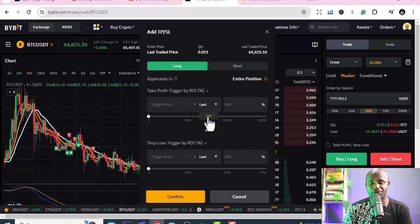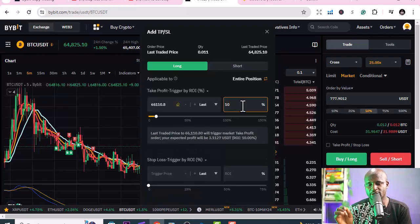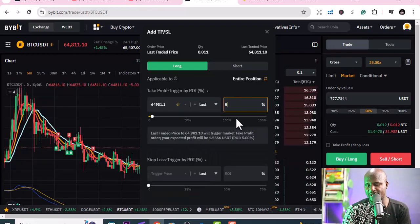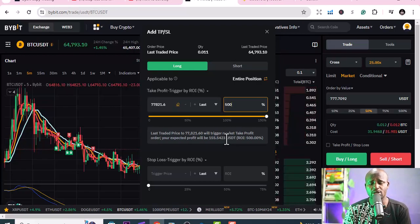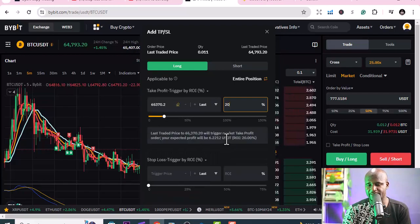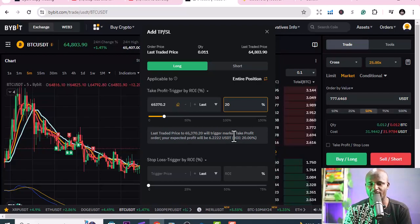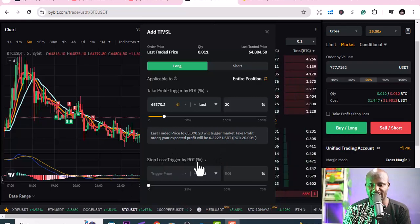You'll see options for last traded price, index, and market — you can leave it at last or market. Then you enter your return on investment percentage. For example, if I put 10%, it tells me the expected profit will be around three dollars. I'll use maybe 20% because it's something simple, but you need to choose an amount you're comfortable taking profit at.